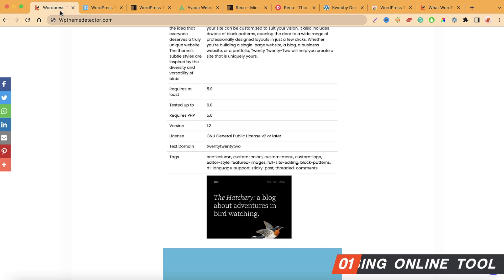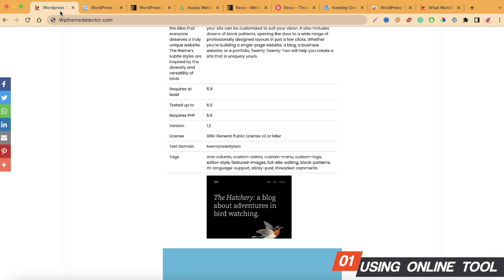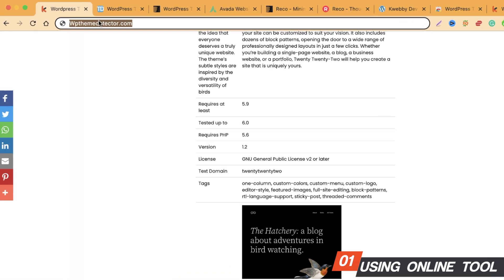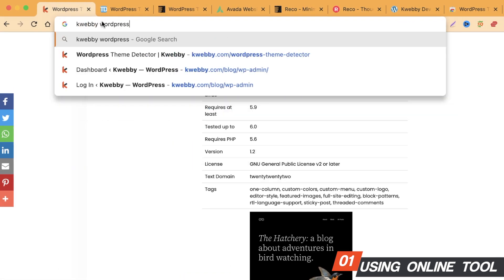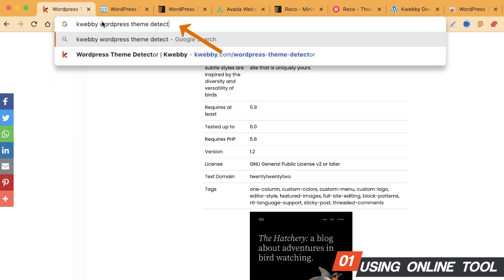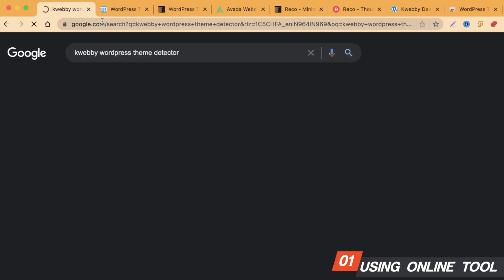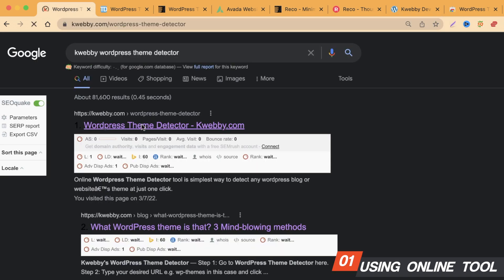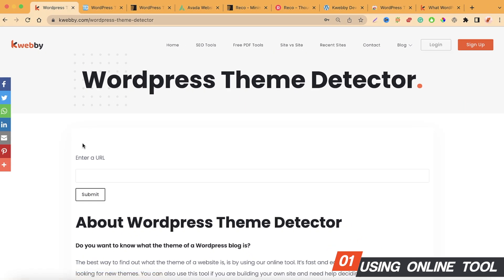There are many online tools available, but here we're going to cover two. The first is Weby WordPress Theme Detector. All you need to do is search 'Weby WordPress theme detector,' go to the first URL, and it's a very simple and straightforward tool. It requires you to enter the URL of the site you want to check.